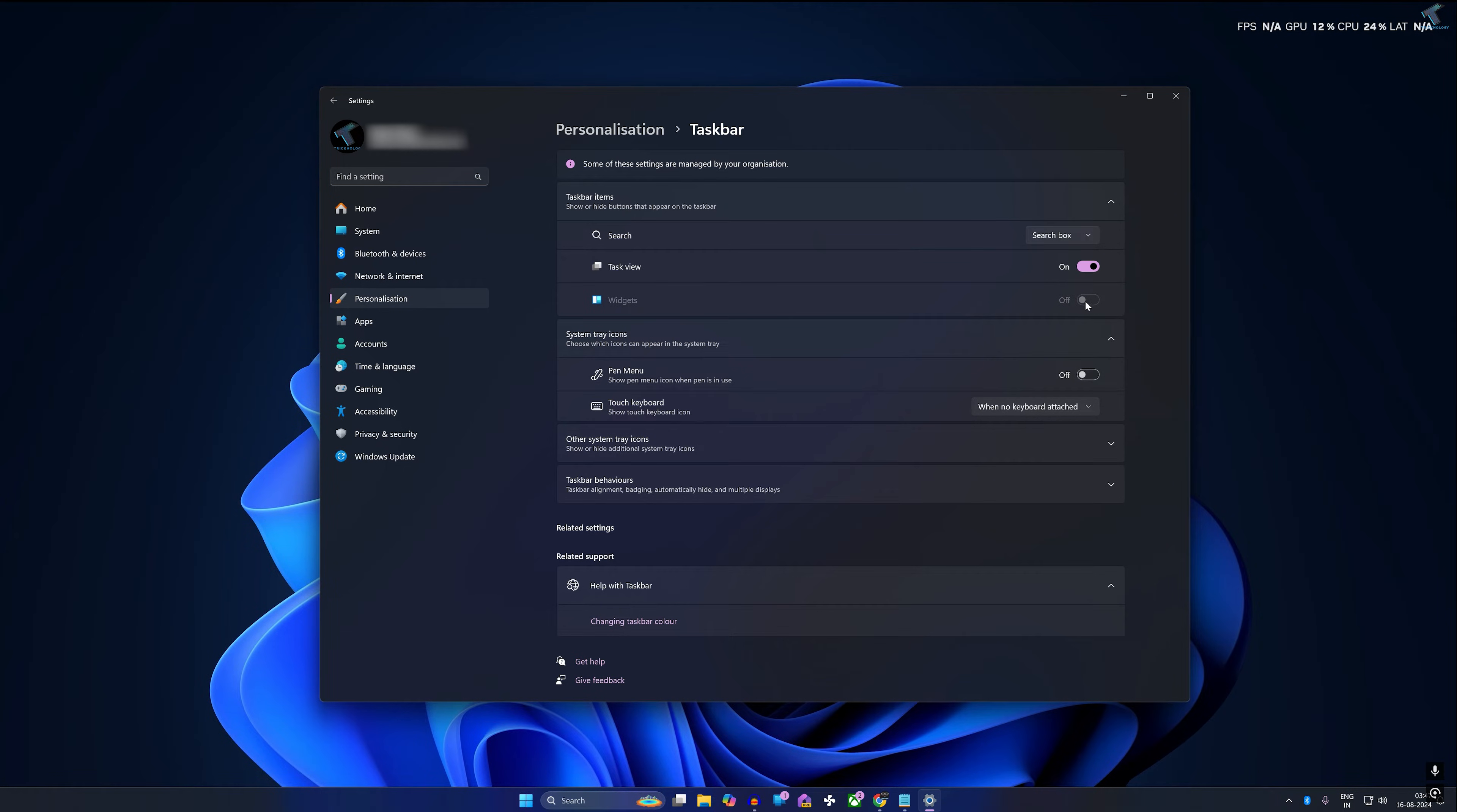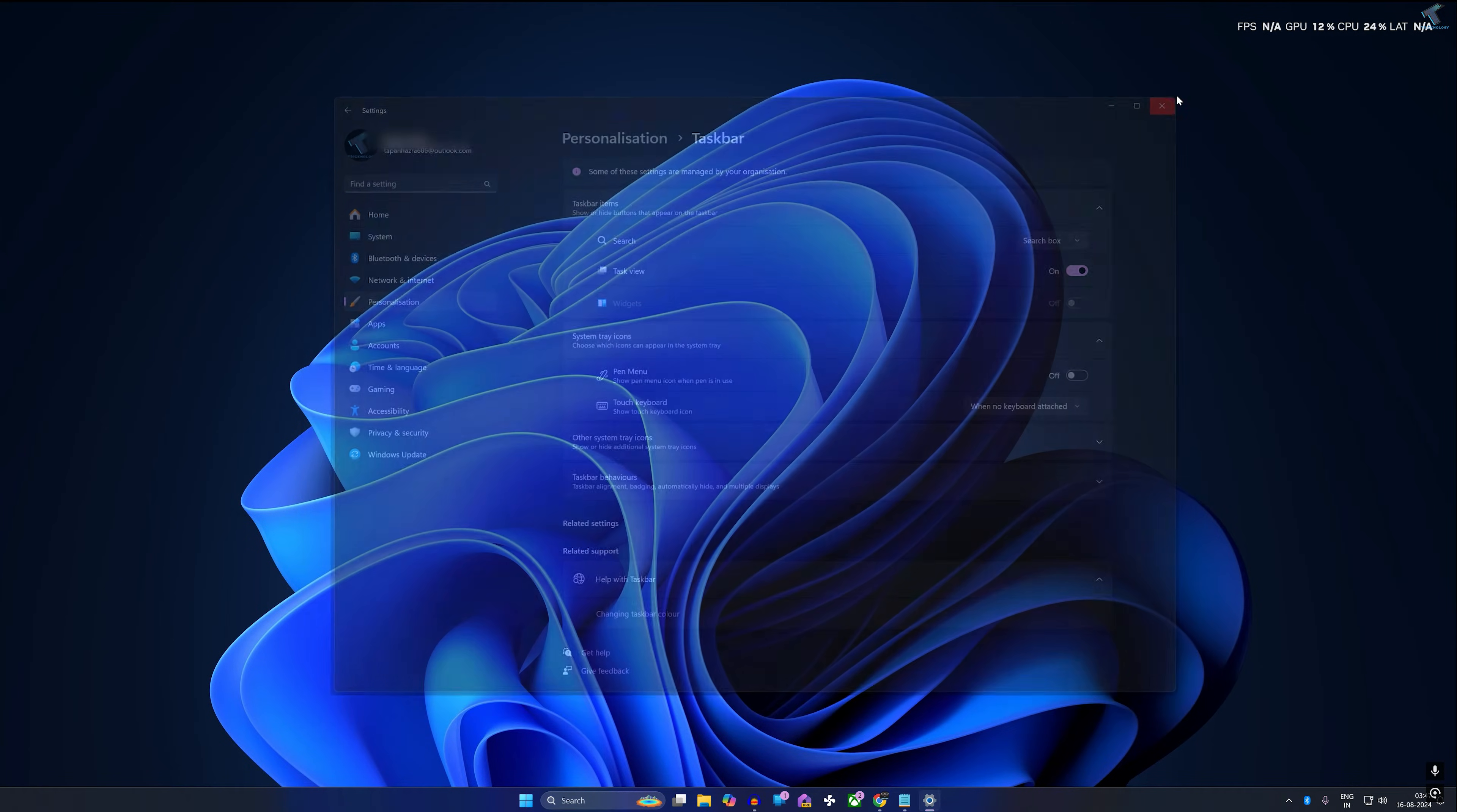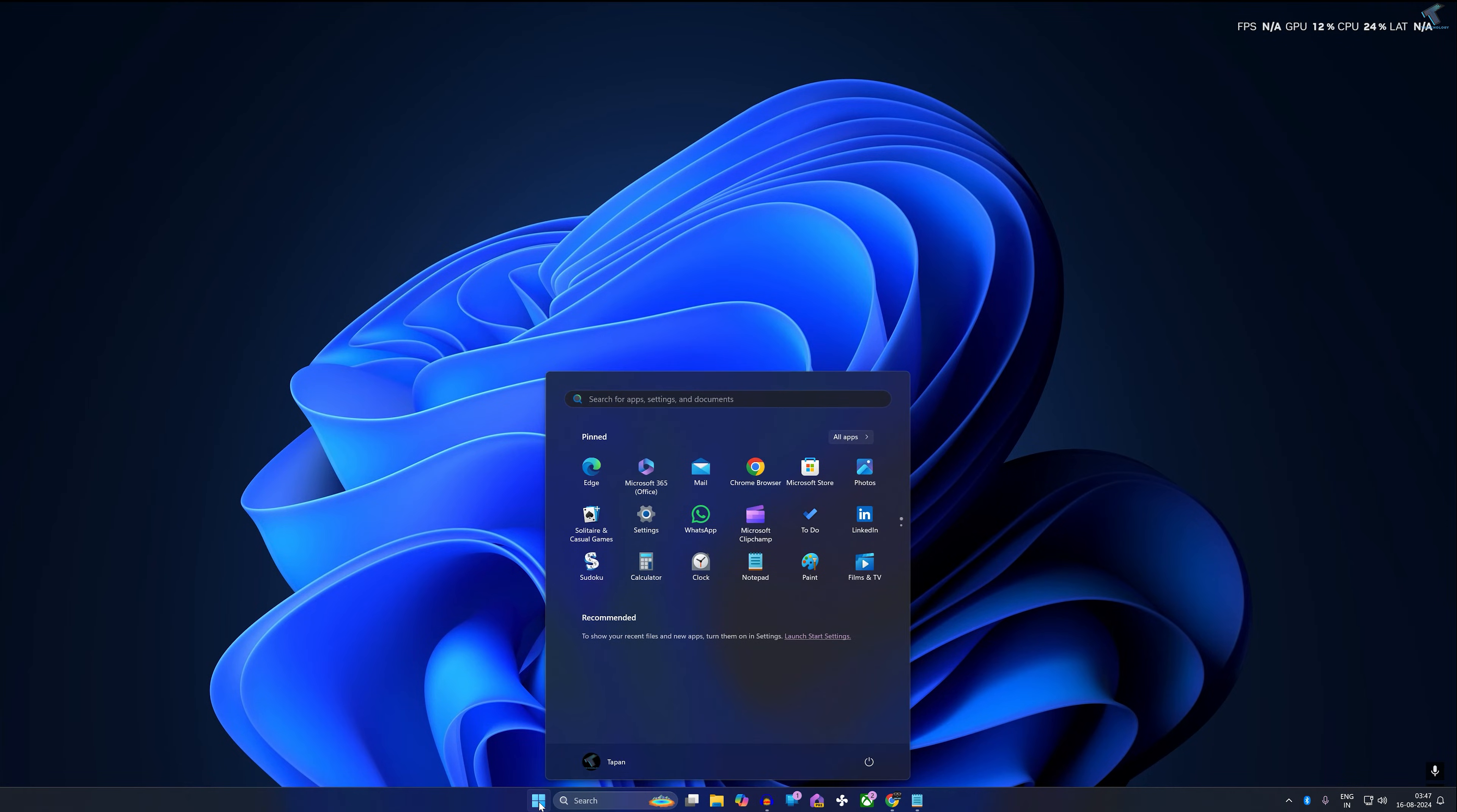As you can see, I'm unable to enable or disable widgets from my settings window. So what I'll do is I will close this window. Now I have to go to my start and search window and type